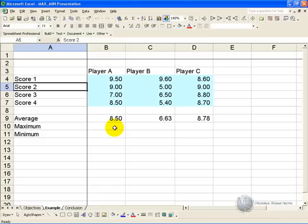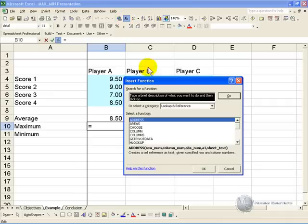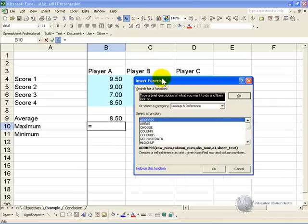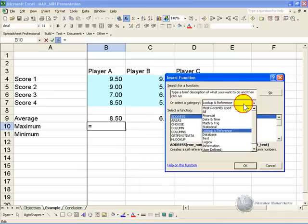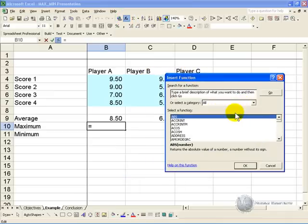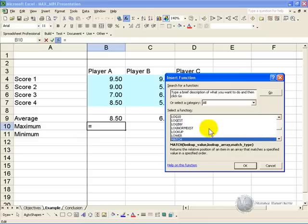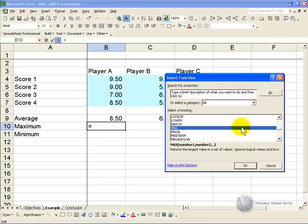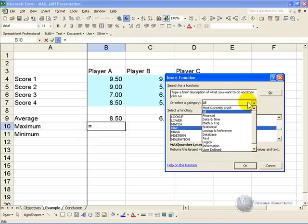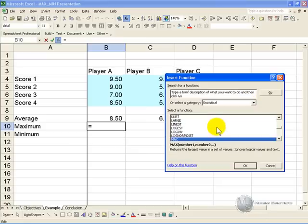To do this you can click in the cell where you want the answer to appear and activate the function wizard. Then you can go either to ALL and find the MAX feature, or else you can go to the section in which it is included, which is the statistical section, if you go down to M.